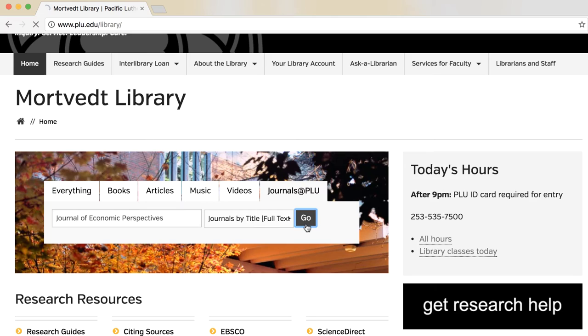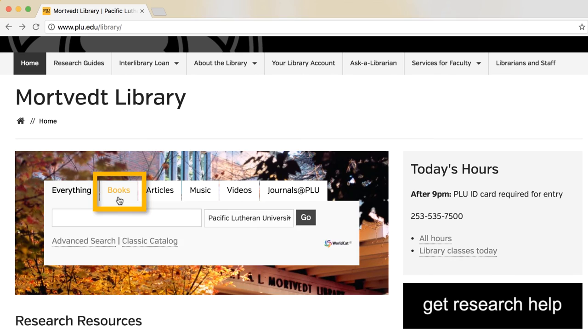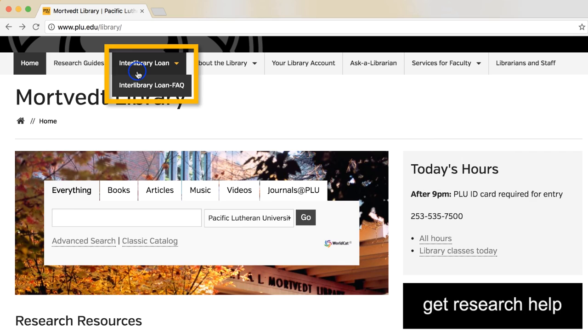If you have a book or book chapter, search the WorldCat database for the title of the book — not the title of the chapter — to see if we own it. If it's not in the PLU library, you can request it through interlibrary loan.